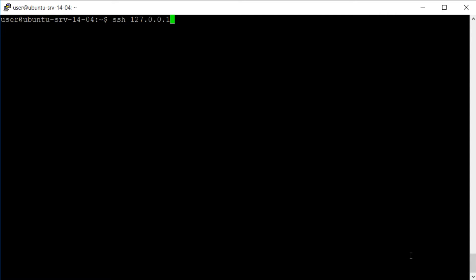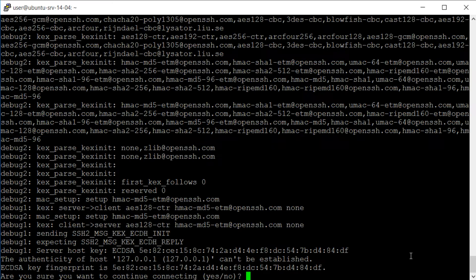First of all we'll make an SSH connection to our local host using the -vvv option for extra verbose information.